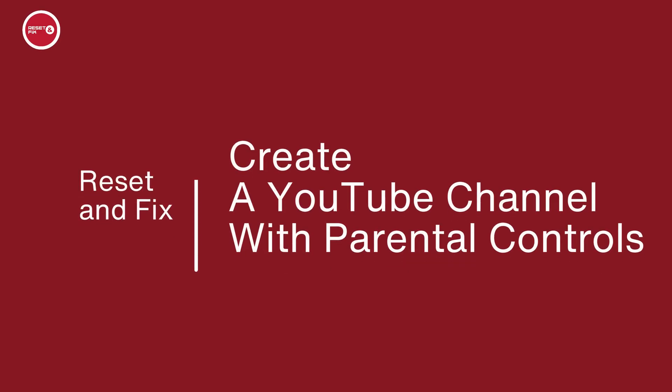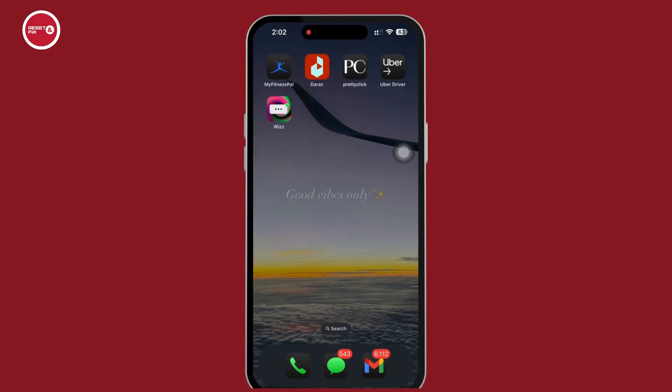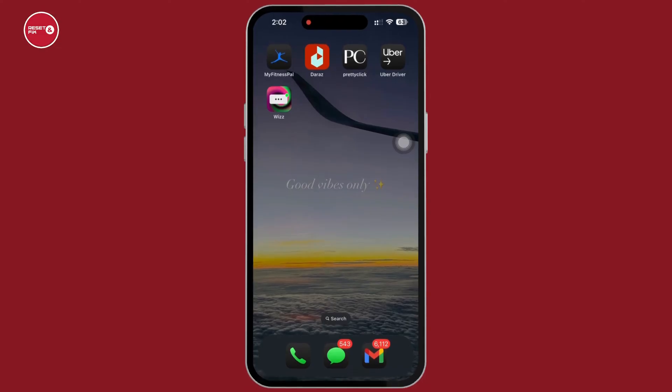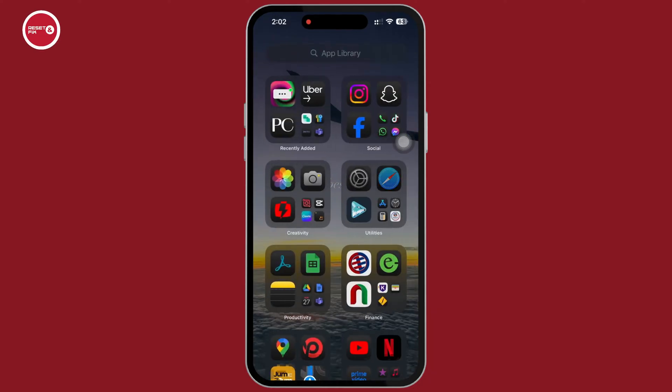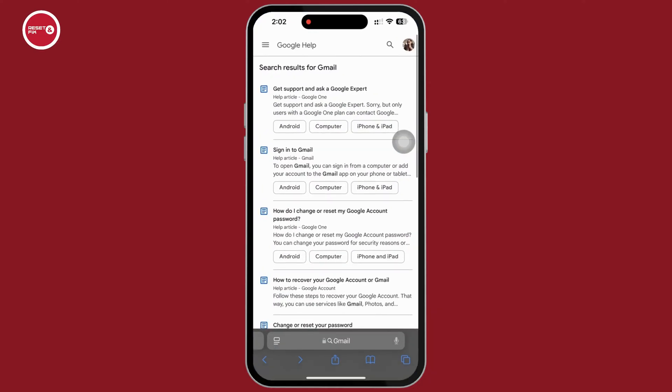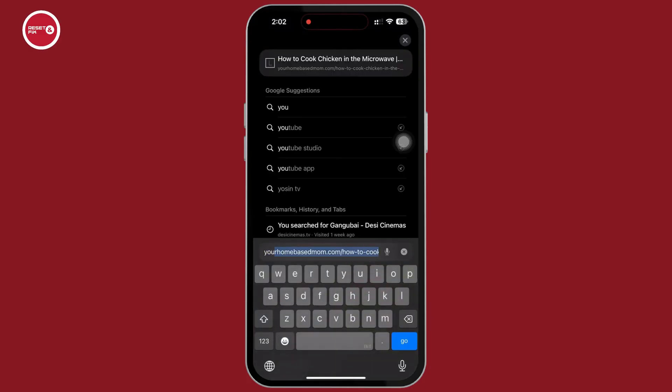How to create a YouTube channel with parental controls. Hello everyone, I am Bishaka and welcome to our channel. Now let's get right into the tutorial. Firstly, go ahead and open your preferred browser and in the search bar search